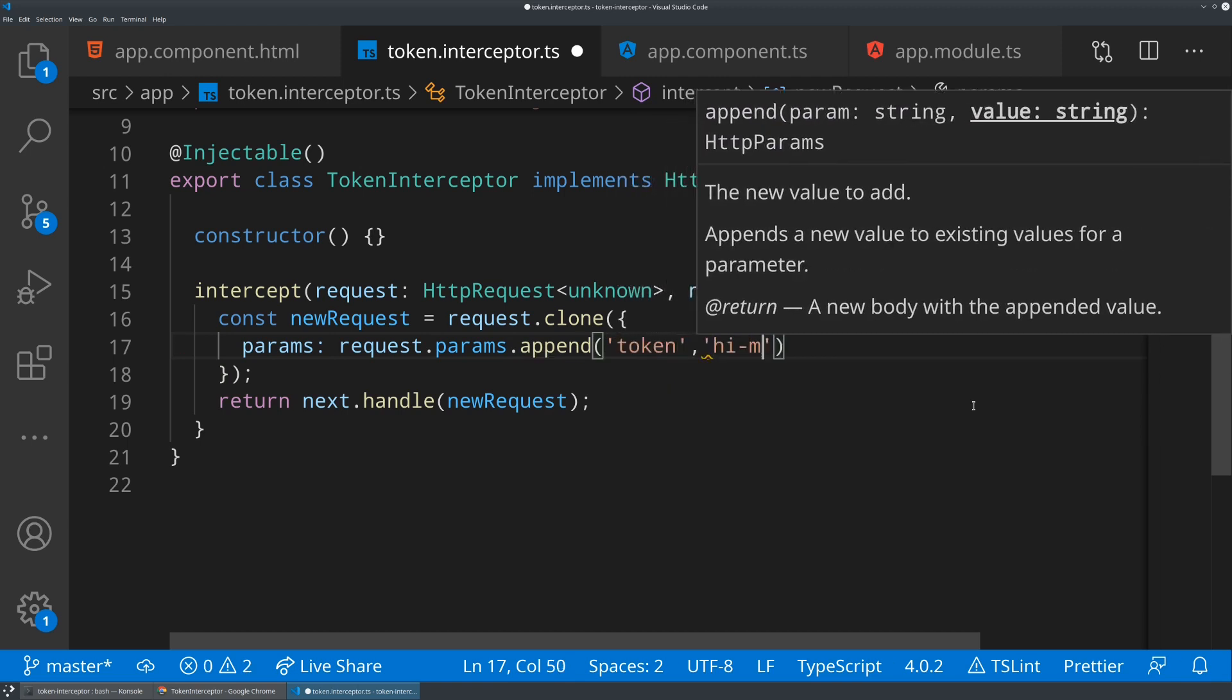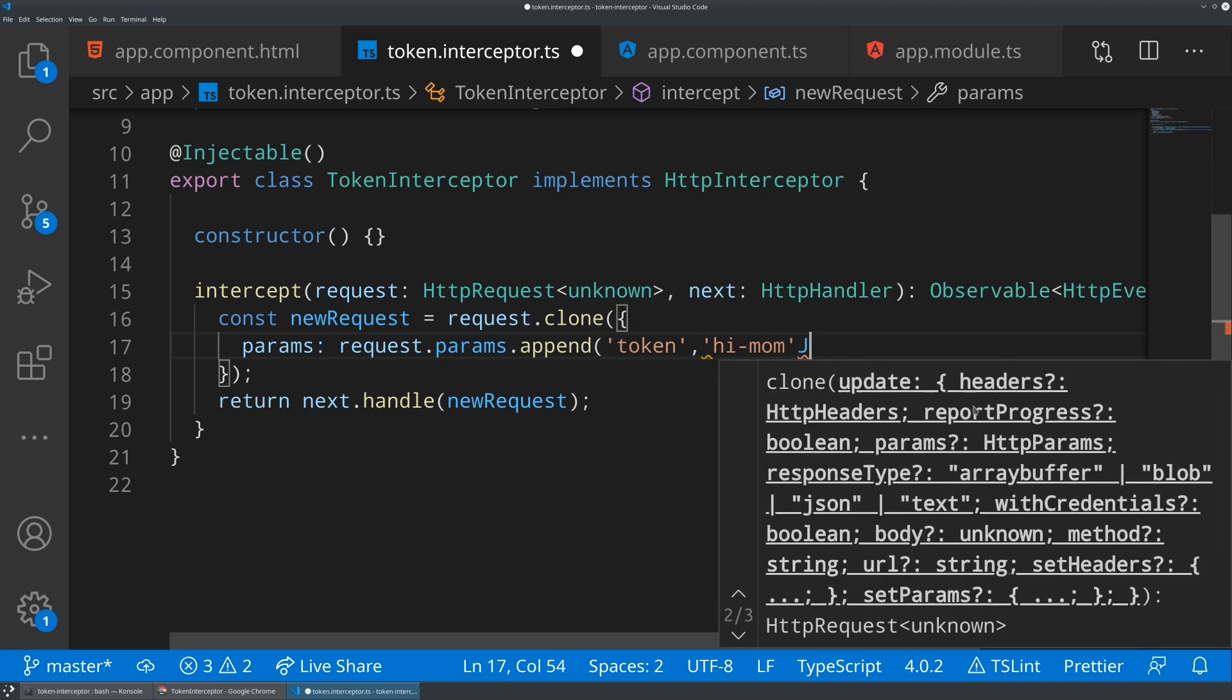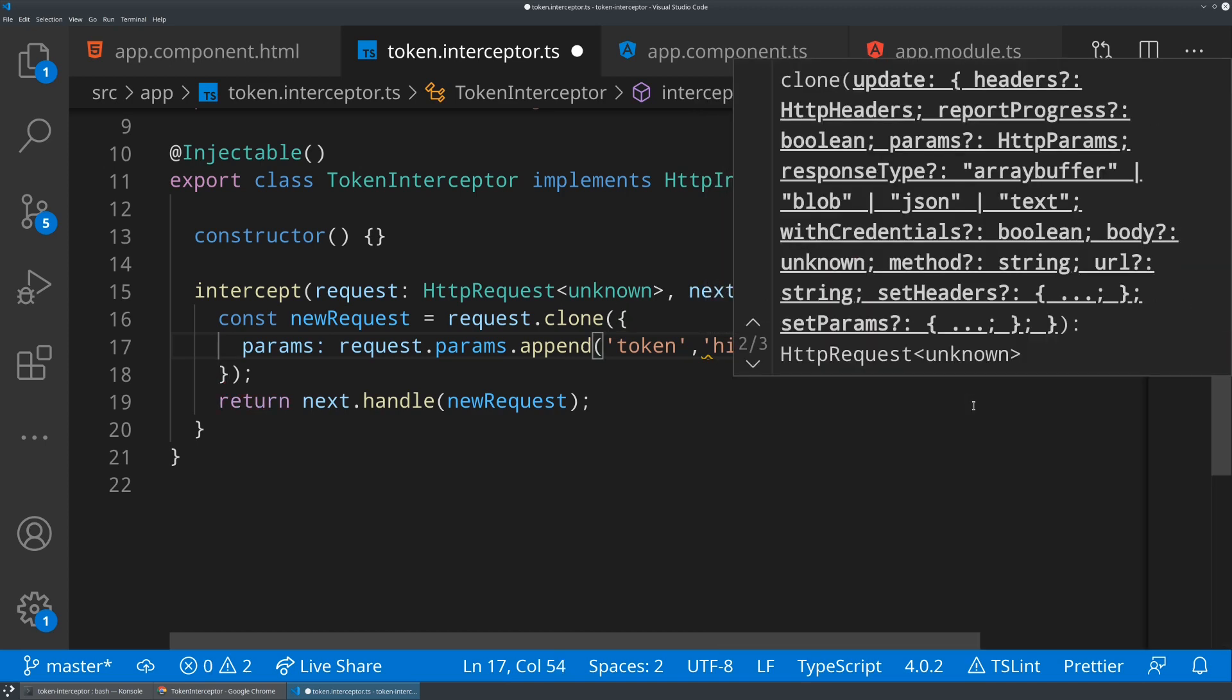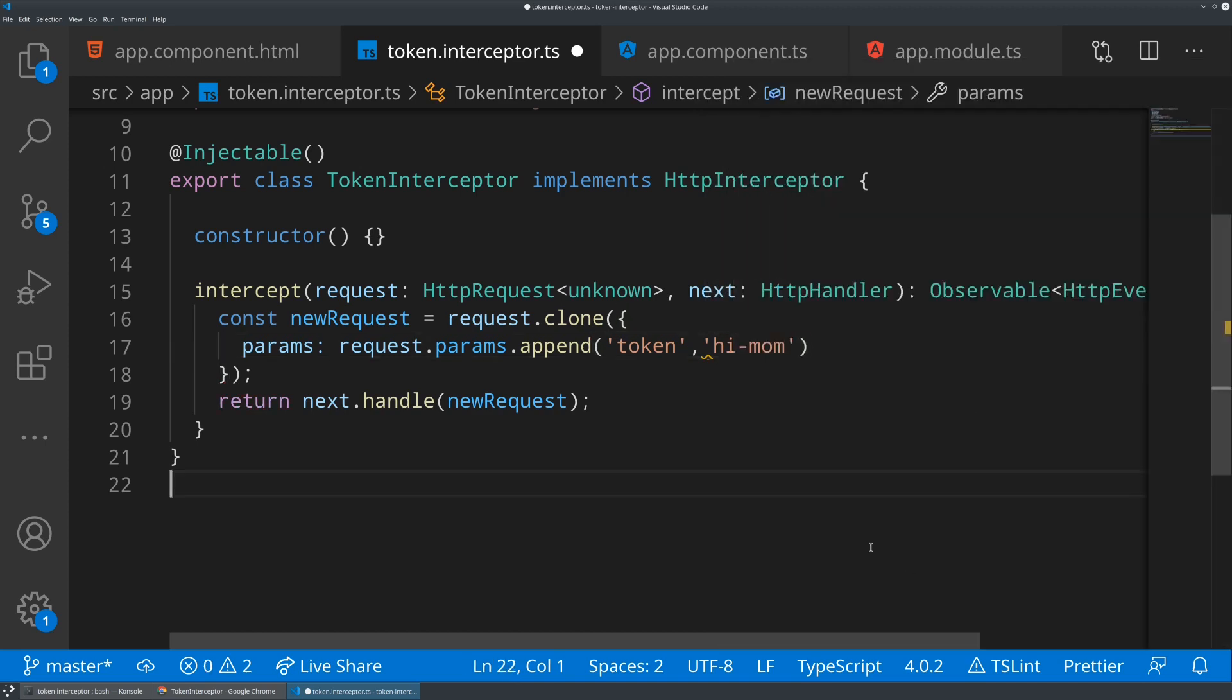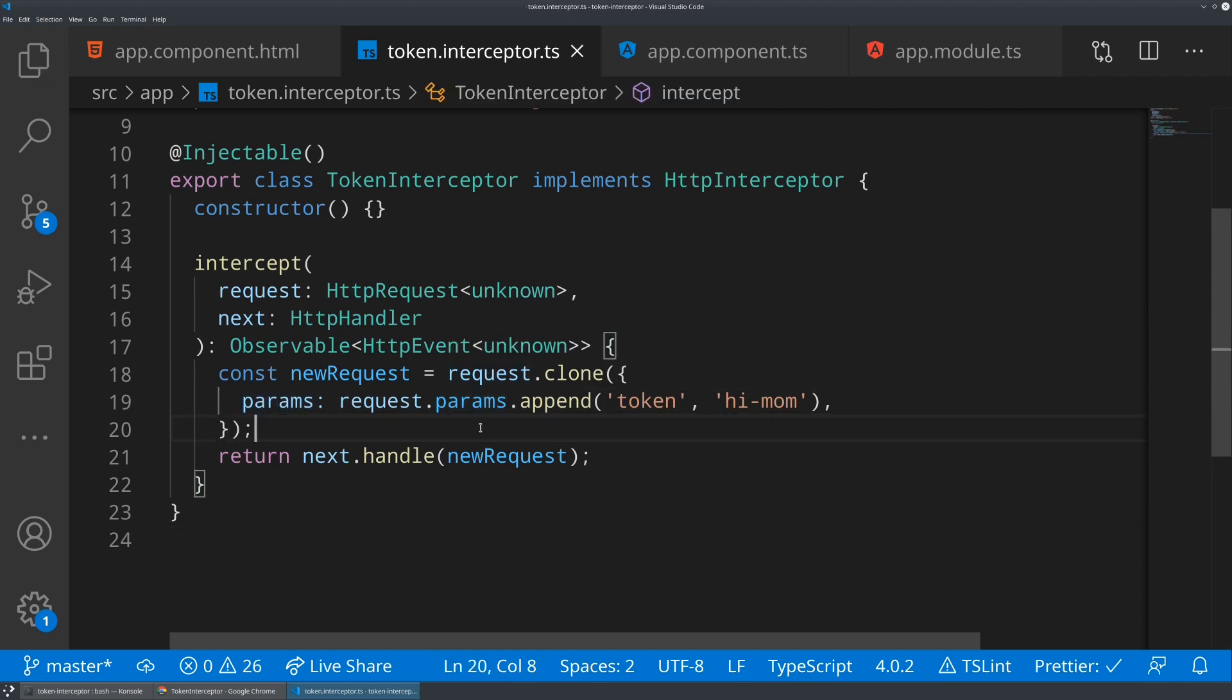We'll just say token, and we'll just give it a dummy token here. So hi, mom. And now we can just use that to override the params object within this request, and then hand it off as a new request.